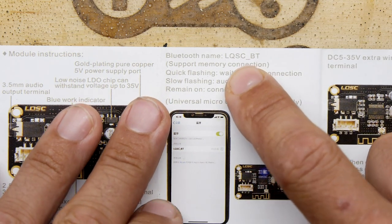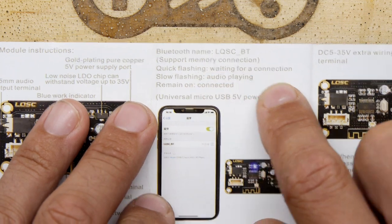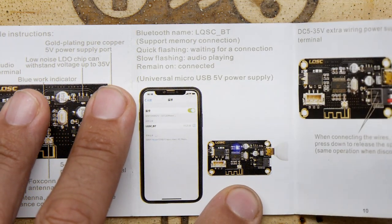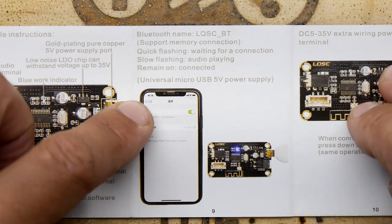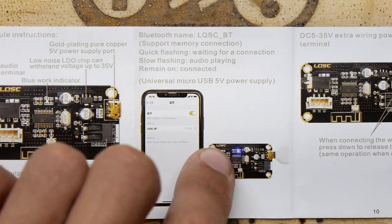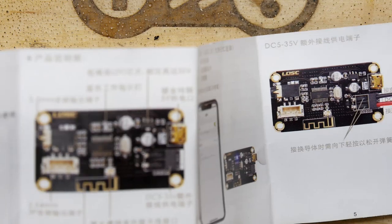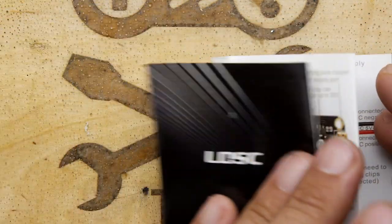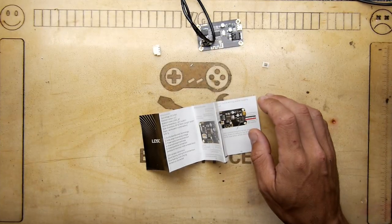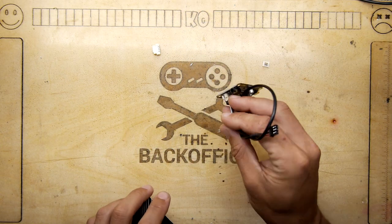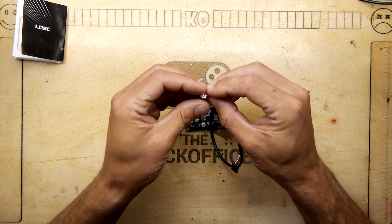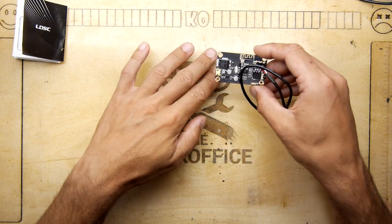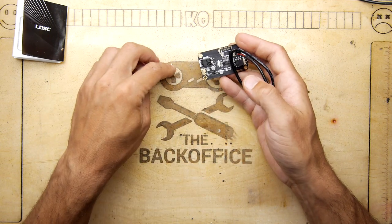Bluetooth name LQSCBT supports memory connections, I guess it means it remembers who it connected to last. Quick flashing waiting for connection, slow flashing audio playing, remain on connected. I wonder if there's any sort of weird pairing thing because that's sometimes the downfall of these. Sometimes when you have devices where you have to hold down a button to pair them that makes them really annoying for integration. I've been lucky with the last few gadgets like this, they seem to be kind of open and they'll just accept the first device who wants to try to connect to them if they're not connected to something else.